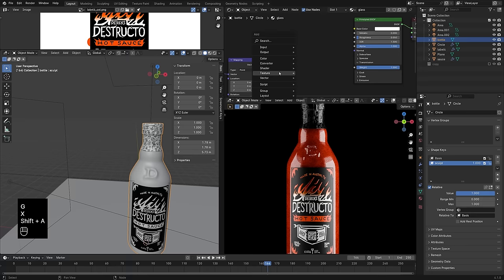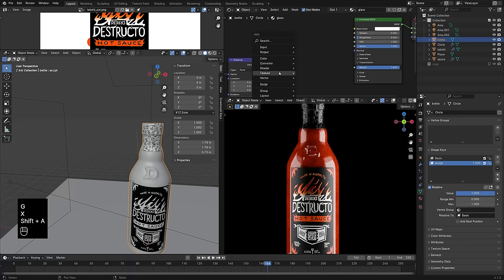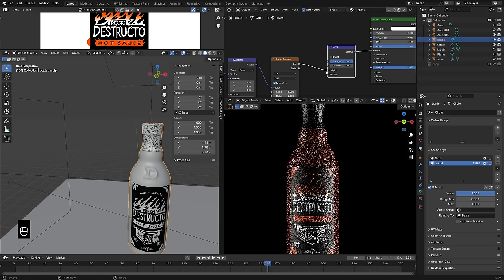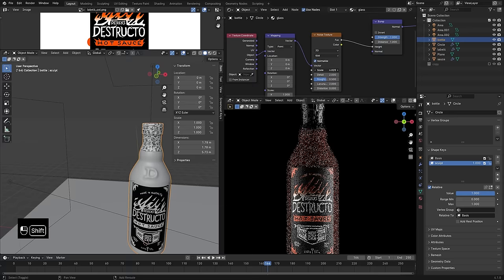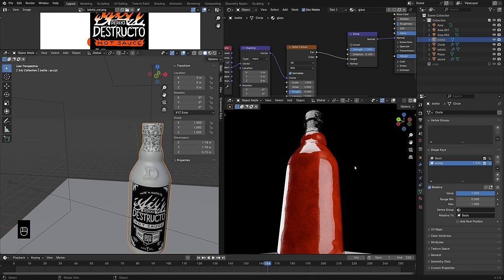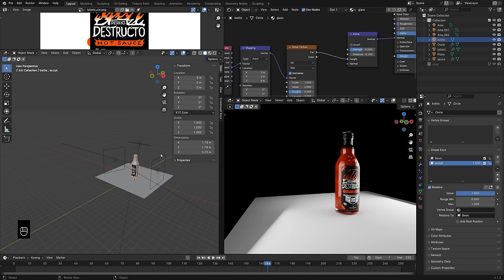This glass bottle right now is a super irregular shape, but I want to make it look like it's hand blown — there's usually a little bit of waviness to it. Adding a noise texture similar to what we did on the hot sauce, but just using the noise texture to control the bump value of the glass. You can see those reflections are getting a little wavy now, and I think that really goes a long way to make it look a bit more realistic. Playing with my lights and moving them to a new collection called LCA — which stands for lights, camera, action.